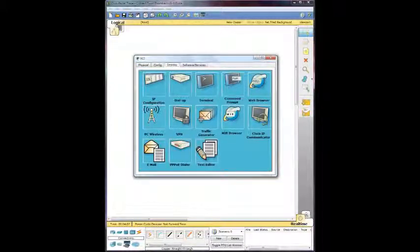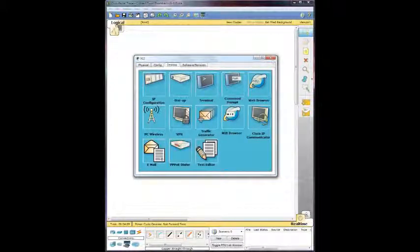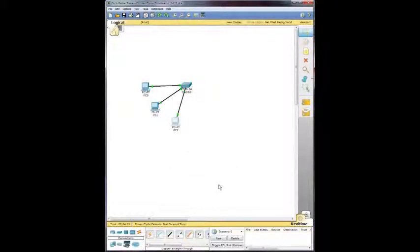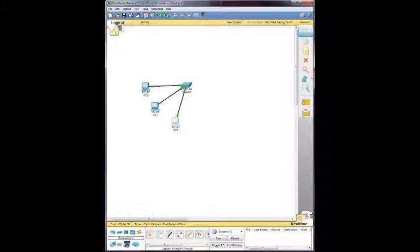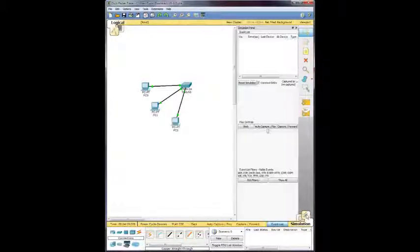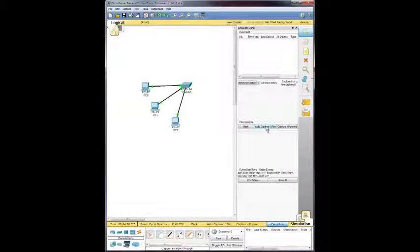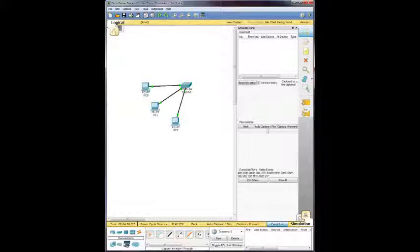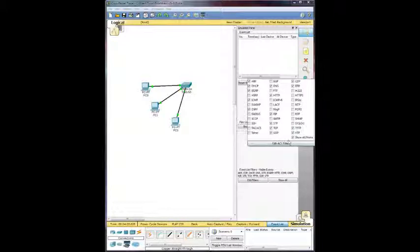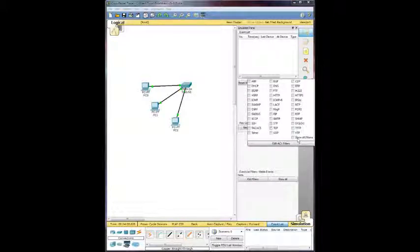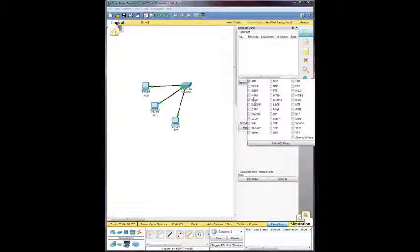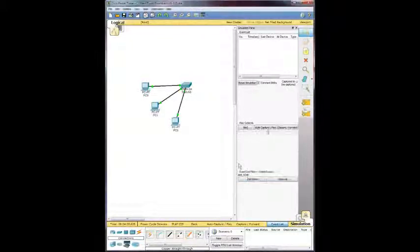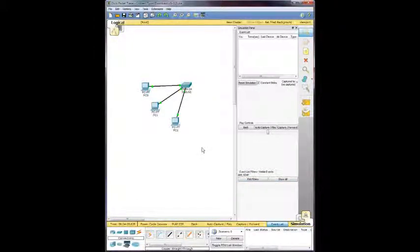So now what it wants us to do is now that we have got those all configured with an IP address, it wants us to switch to simulation so we can observe a packet traveling between them. So we're going to go down here and go to simulation. And within the simulation, it wants us to make sure it's only ARP and ICMP are selected. So we're going to go right here, ICMP and ARP. Good to go.